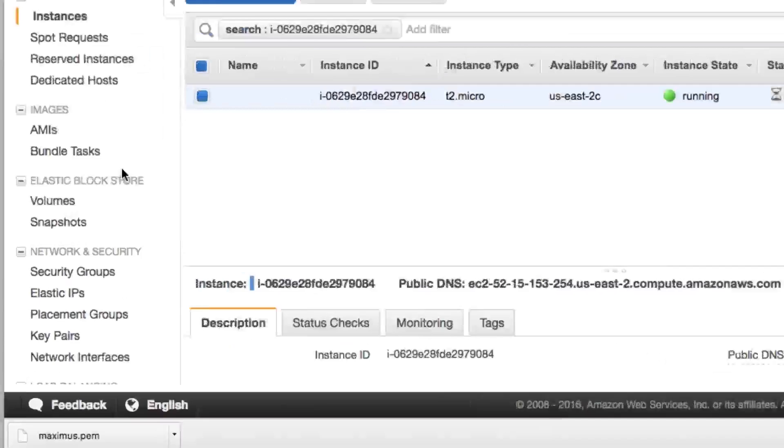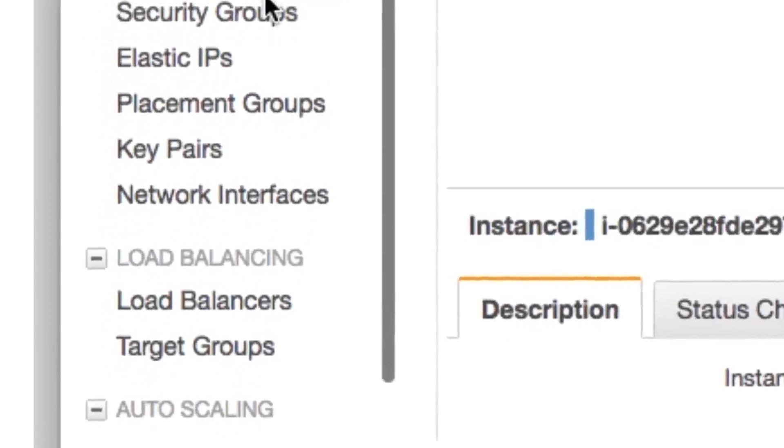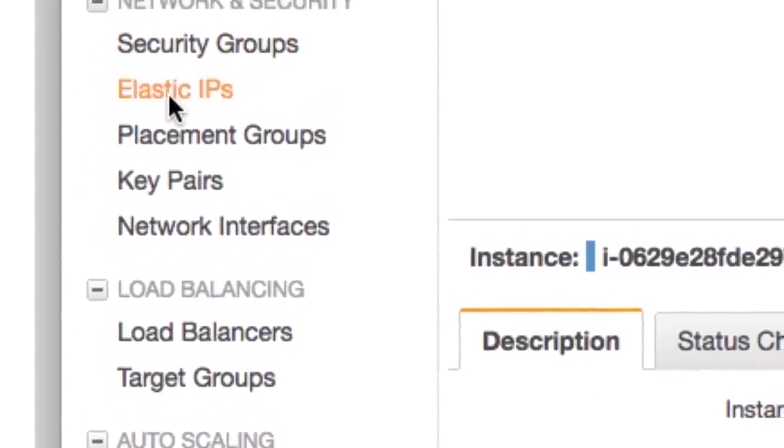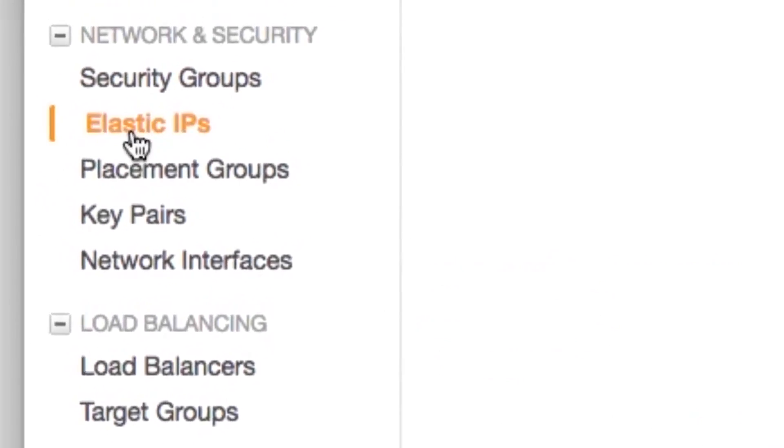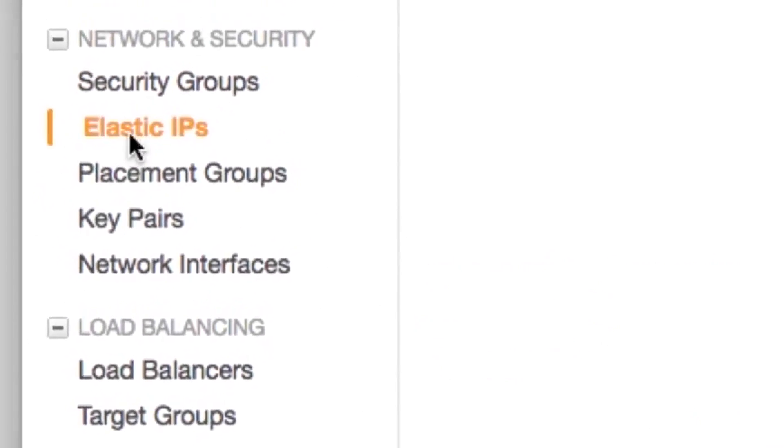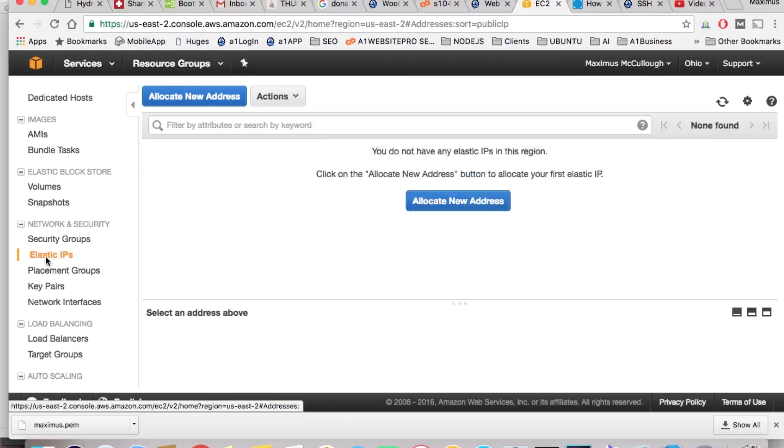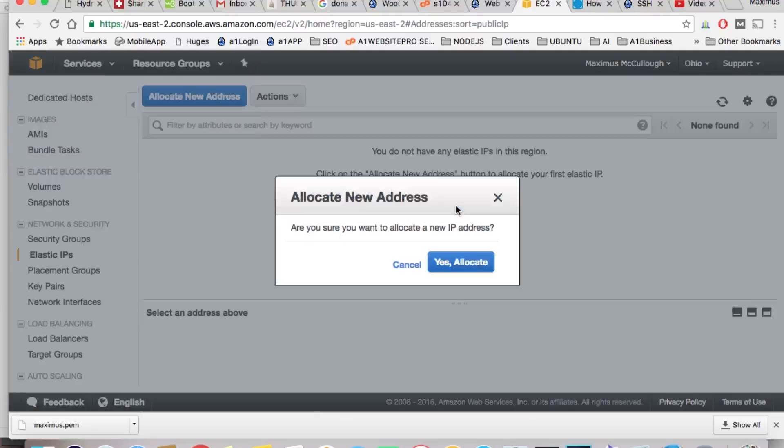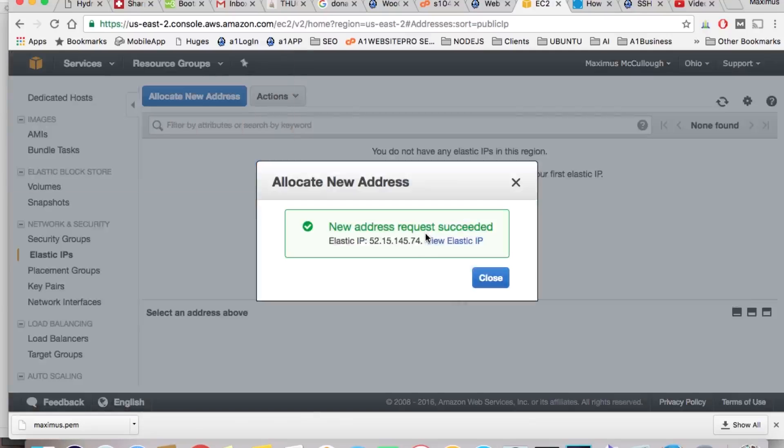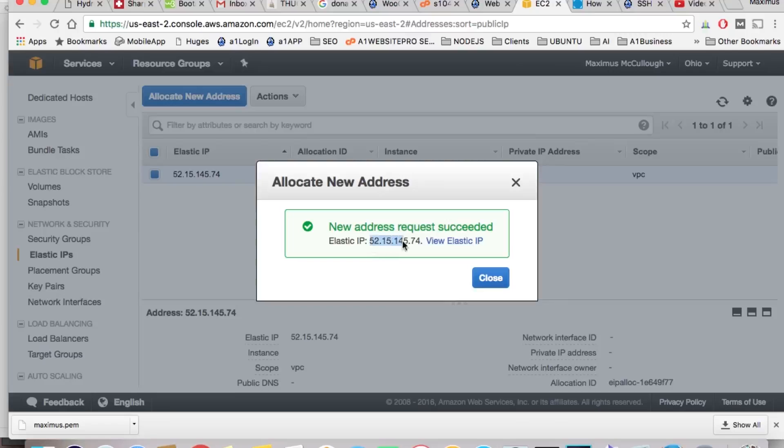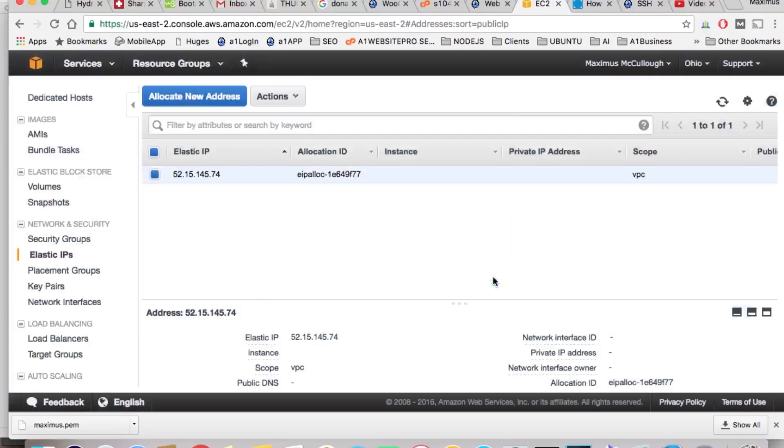While that's initializing, I'm going to come down here and click on Elastic IPs. So I need to allocate a new address. Are you sure you want? Yes, allocate. Now I get this IP. I want to copy that and save it.